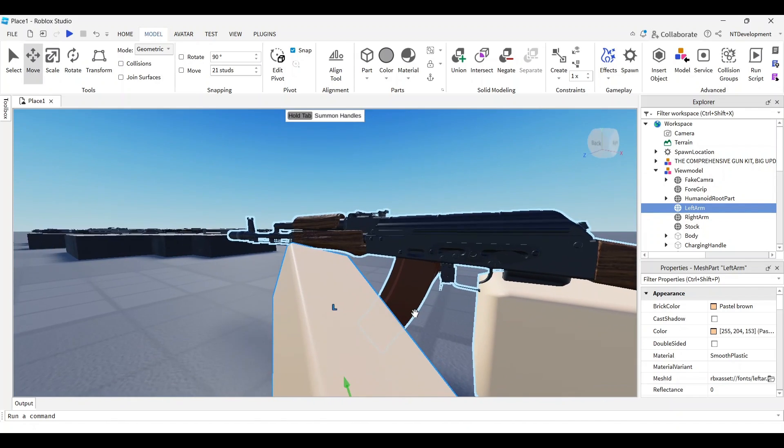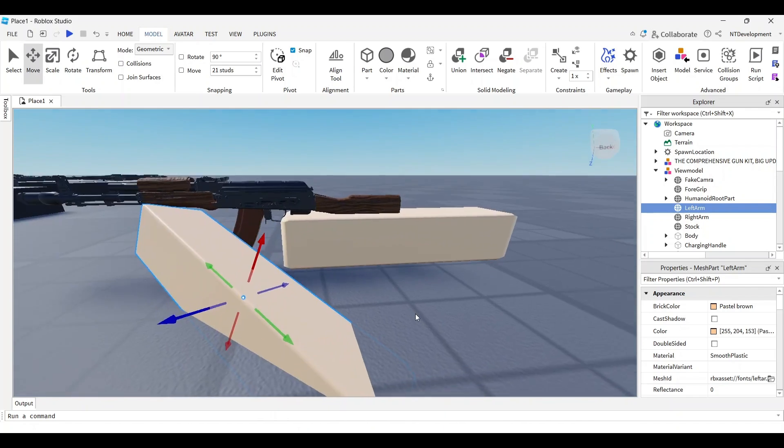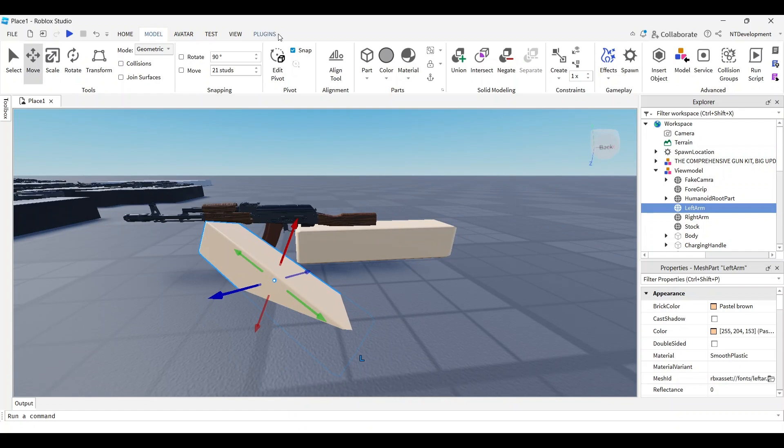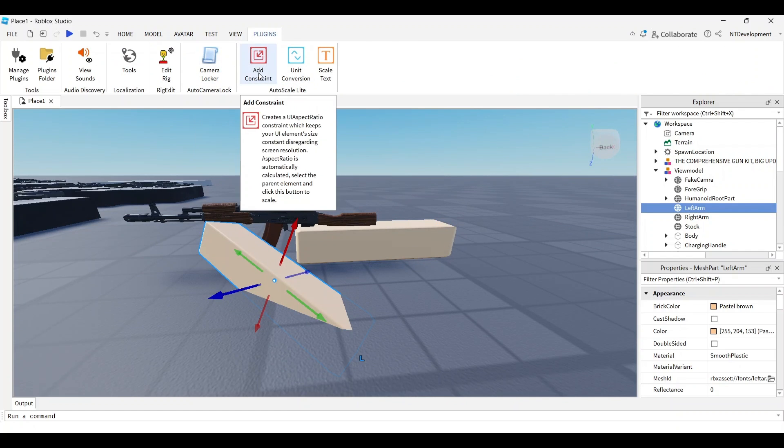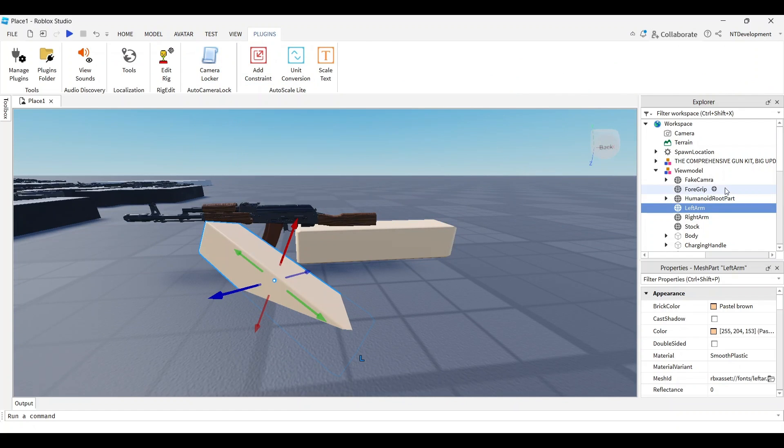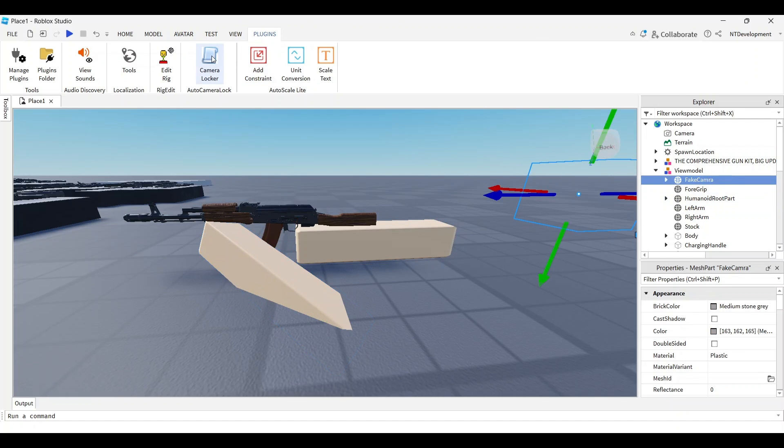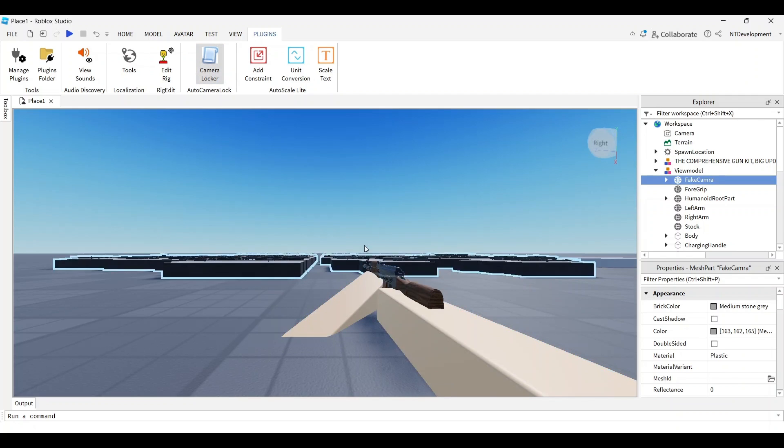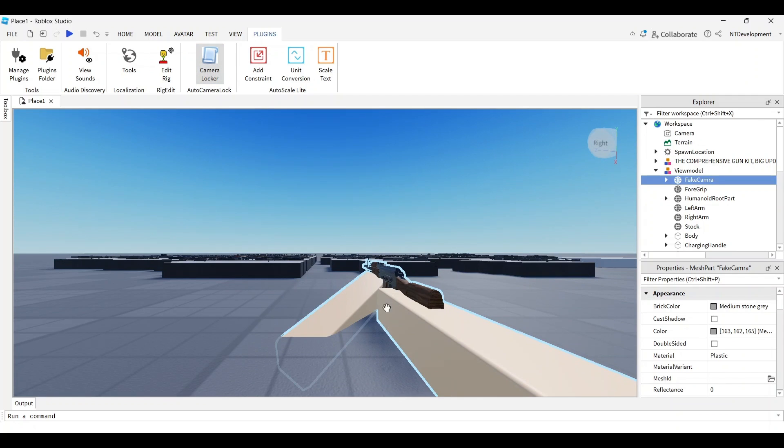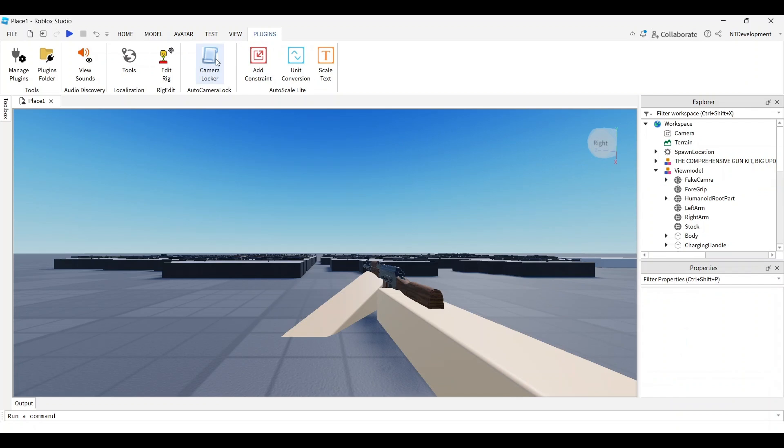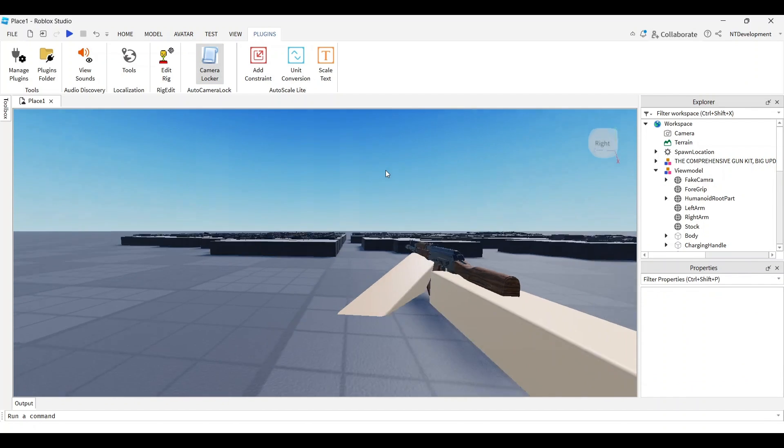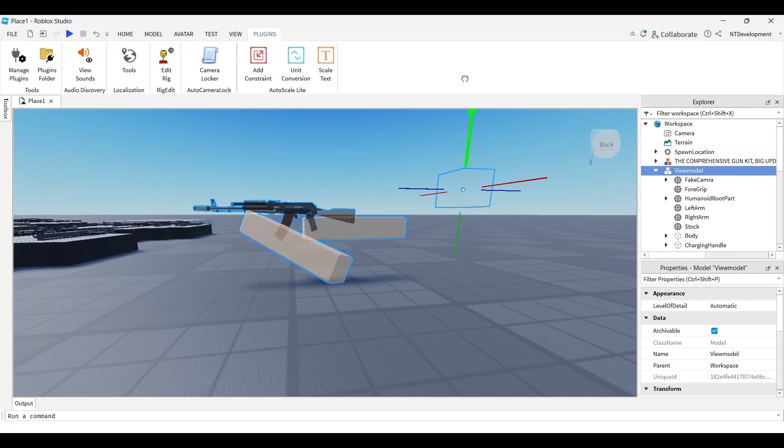You can check this by using a plugin called camera locker, which will allow you to look at the perspective of the player before publishing. Select fake camera and click camera locker. I'll link this below in the description.